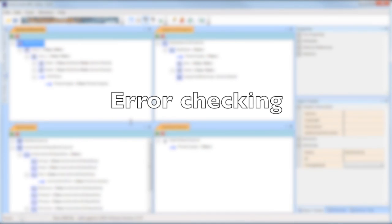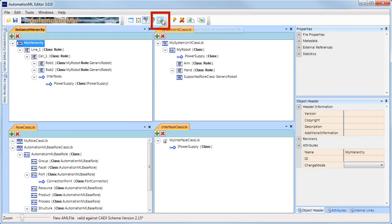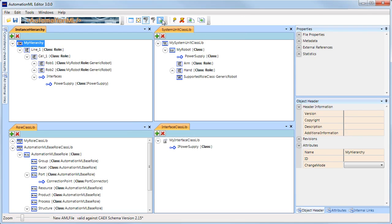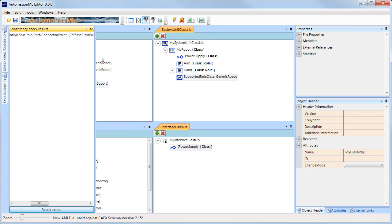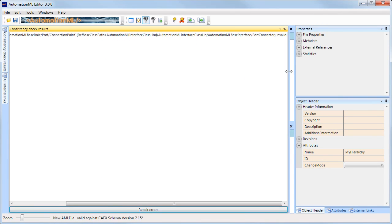If you want to check your CAEX file for errors, press the check button. This gives you a list of errors if there are any. In this case, a reference from the role class library is invalid since the corresponding standard interface class library does not exist.